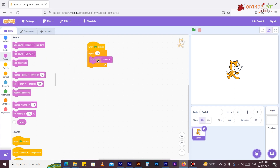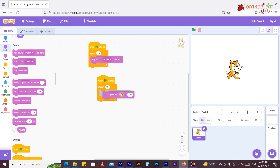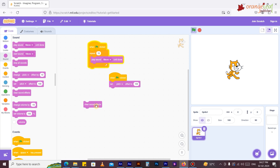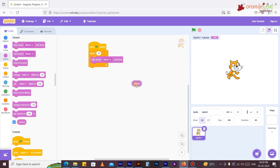'Start sound Meow' starts playing a sound selected from the drop-down menu and immediately moves on to the next block, even when the sound is still playing. 'Stop all sounds' stops playing all sounds. 'Change pitch effect by 10' changes the sprite's pitch volume by a specified amount; pitch ranges from 0 to 100. 'Set pitch effect to 100' sets the sprite's pitch range. 'Clear sound effects' clears all sound effects. 'Set volume to 100%' sets the sprite's sound volume to a specified value. The 'Volume' block reports the sprite's sound volume.